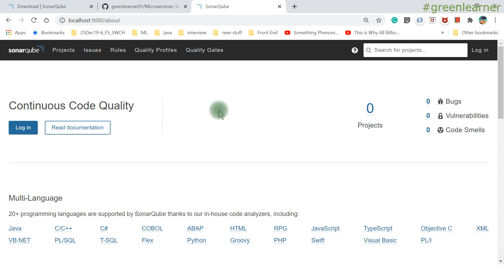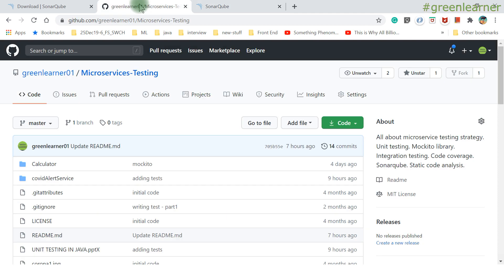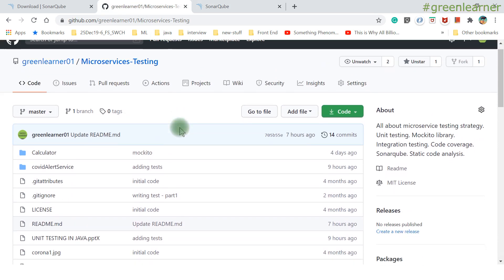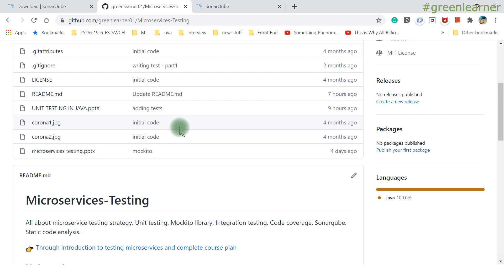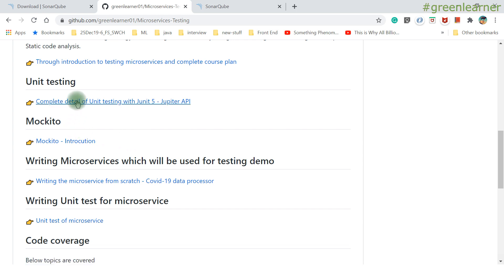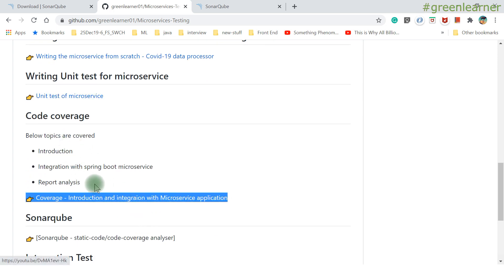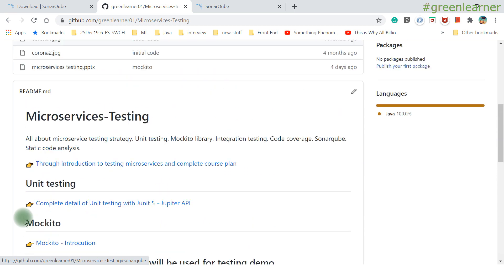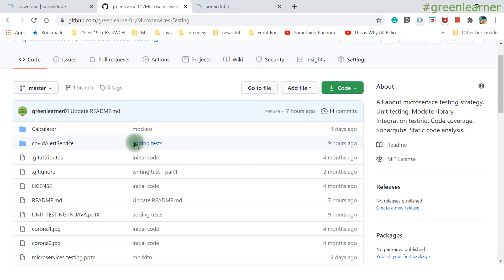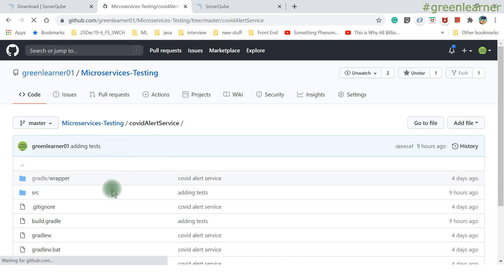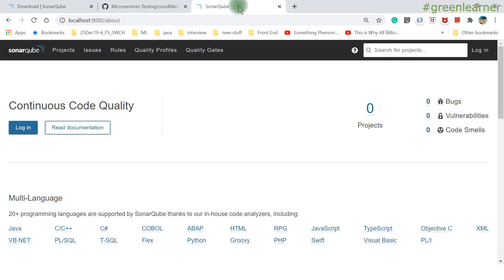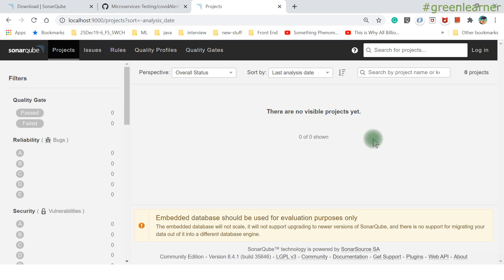Now let's scan a project with SonarQube. The project I'll use is a COVID Alert Service microservice — part of a microservices testing series. I've written one microservice from scratch with unit tests and code coverage. The source code is on GitHub; if you clone it to your local machine, this is the project we're going to scan with SonarQube.